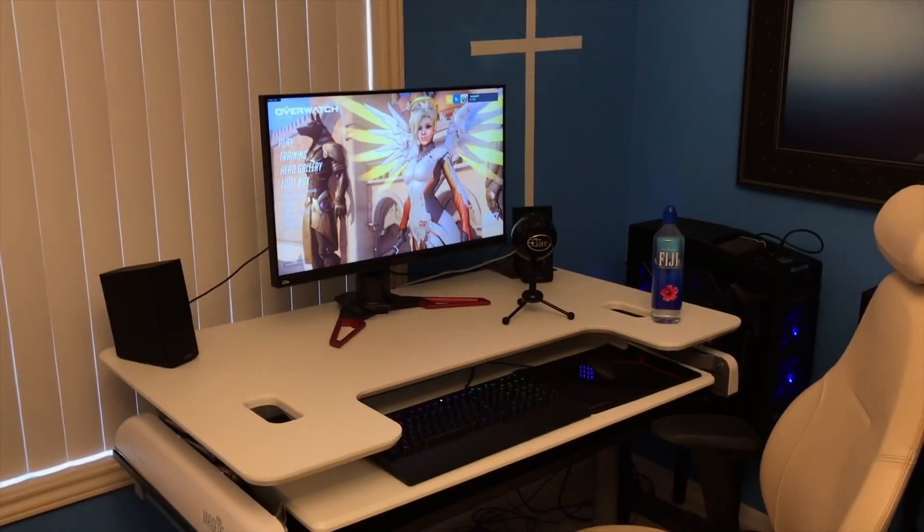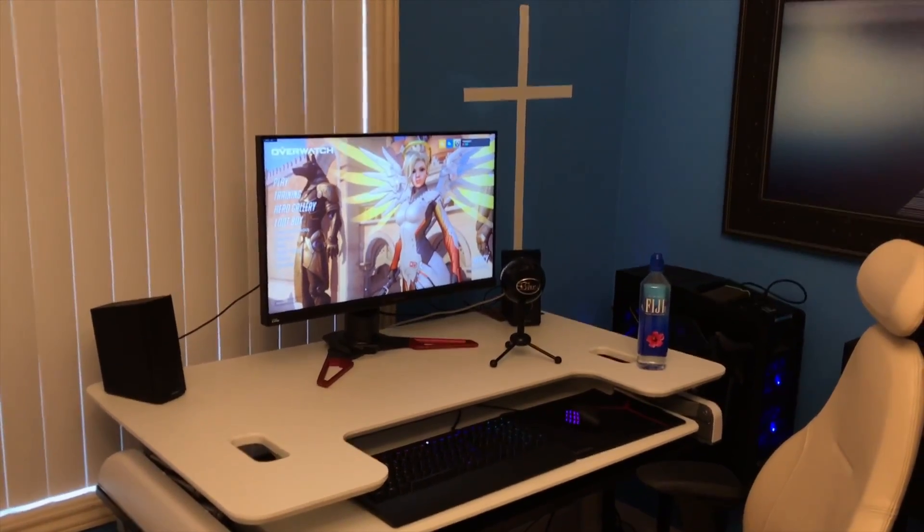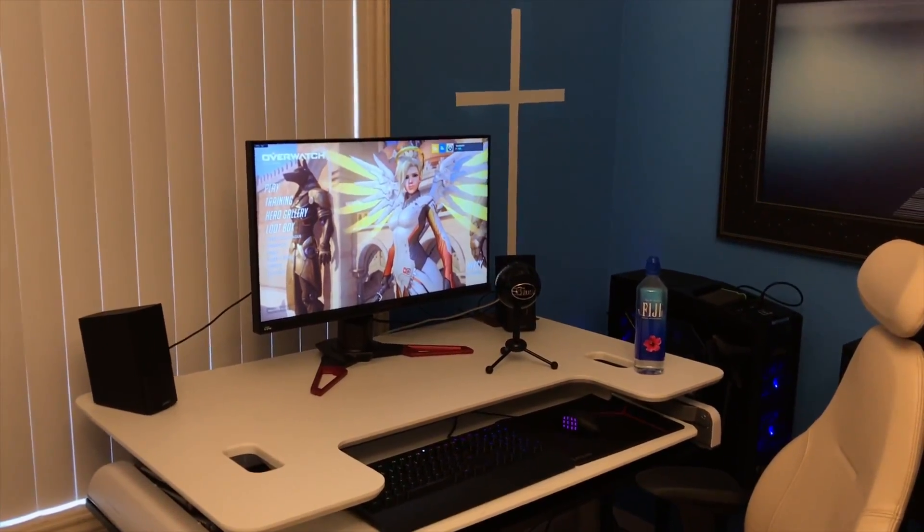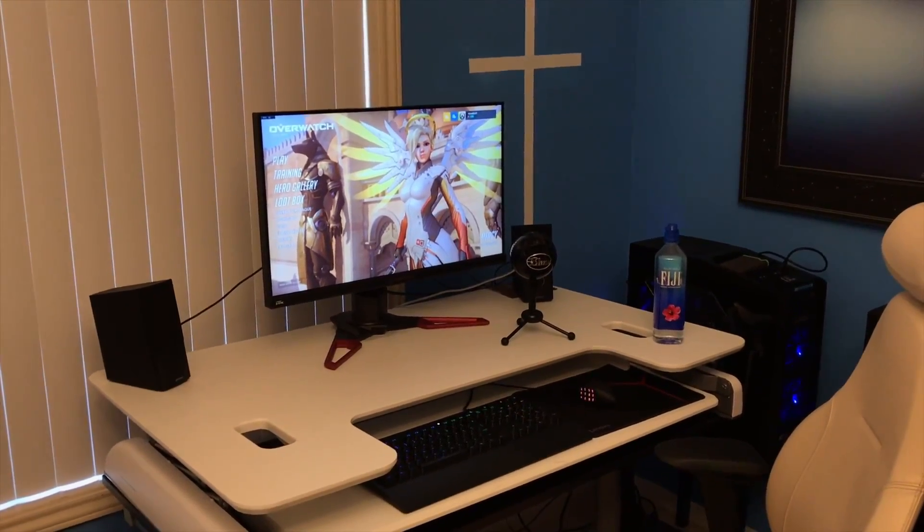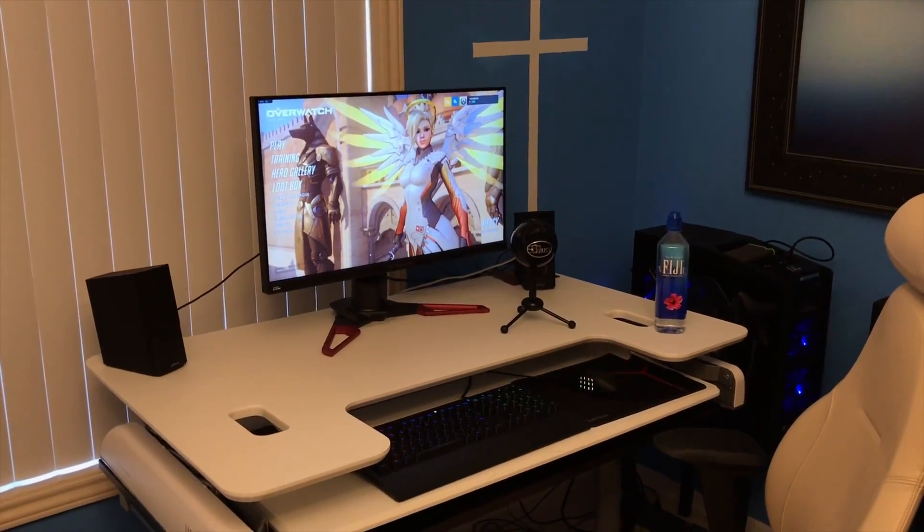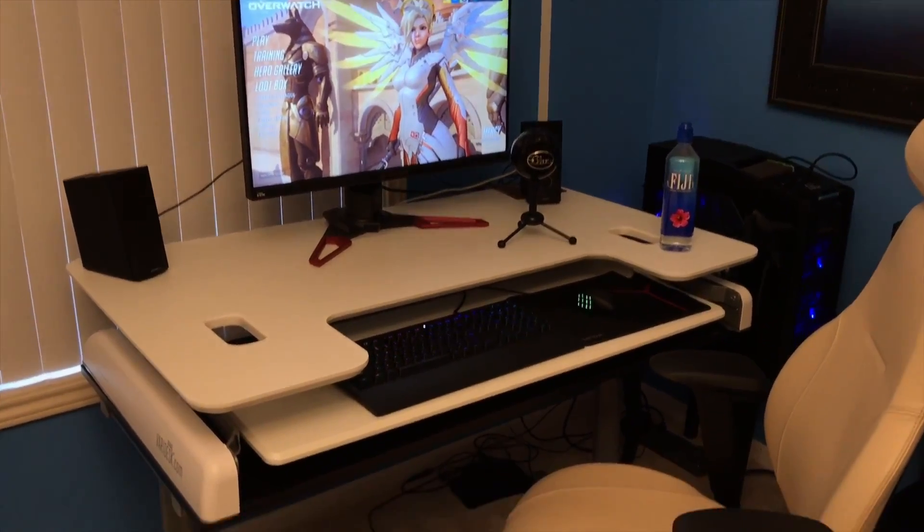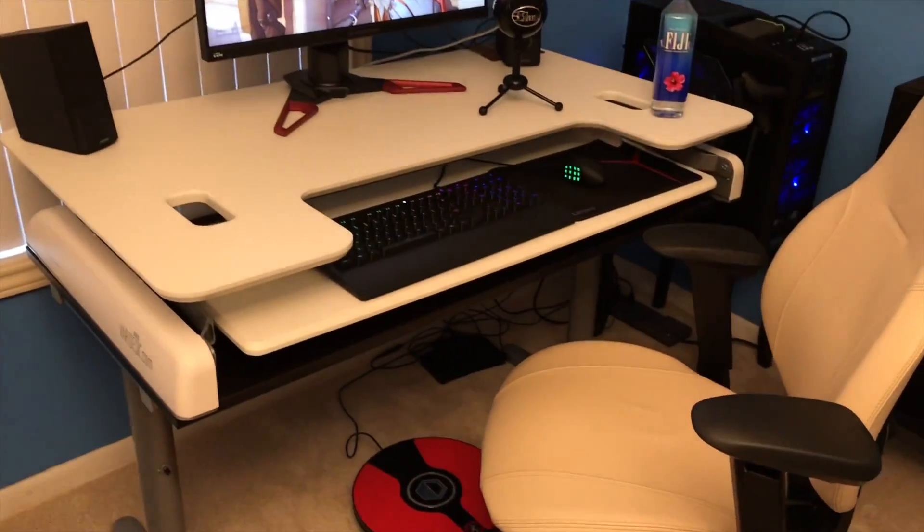So guys, yeah boy and I'm gonna go over my gaming PC setup for one-handed gaming on the computer.